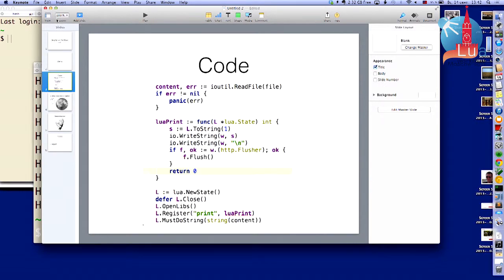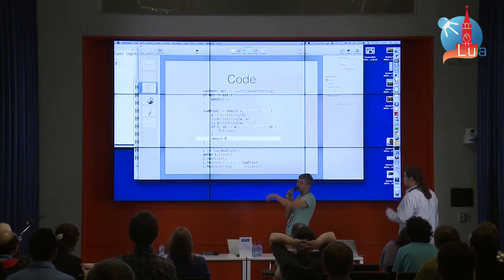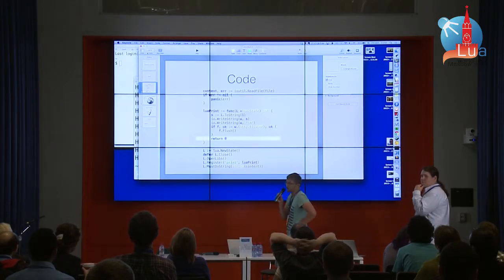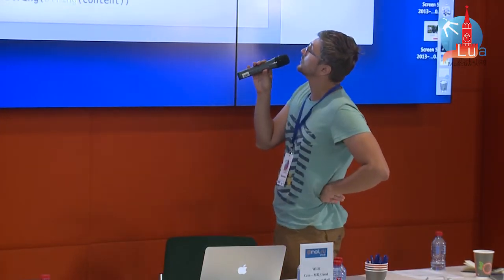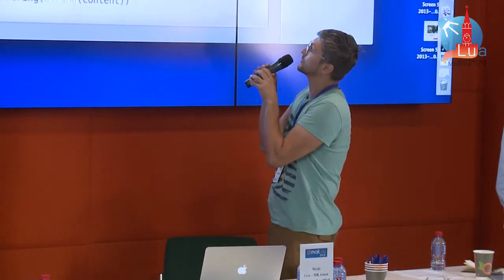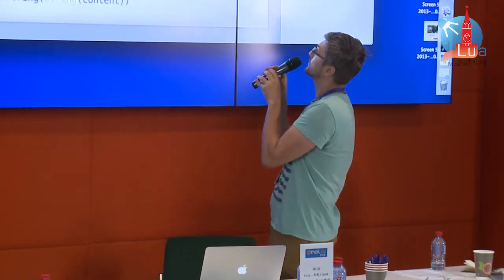This is Go code which loads a file and rewrites the print function in Lua. It's very easy. It just works. It's not very effective because there is no caching, but it works fast enough.